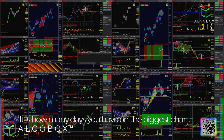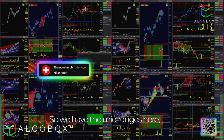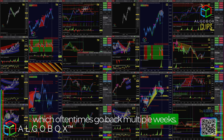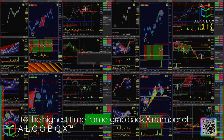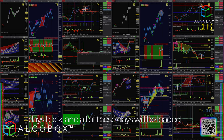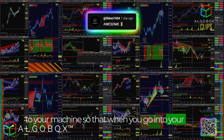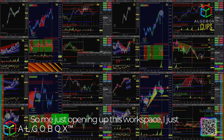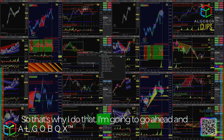Those ticks are going to go inside that folder, and how many days back you get depends on how many days you have on the biggest chart. We have the 89s and the mid-ranges here, which oftentimes go back multiple weeks. If you wanted extra days back, you can simply go to the highest time frame, grab back however many days, and all those days will be loaded to your machine so that when you go into your playback session you'll have lots of days in there.